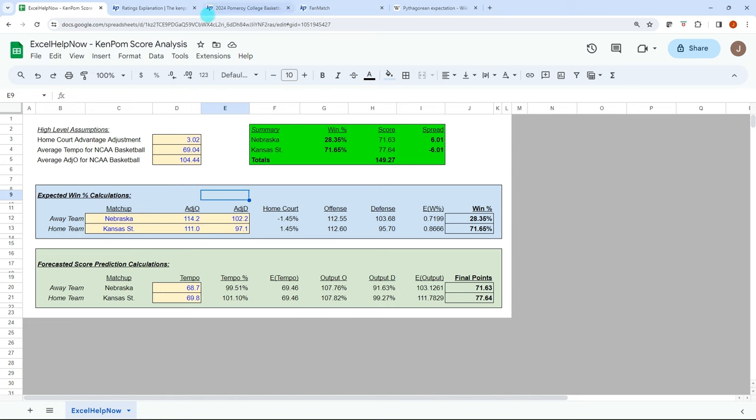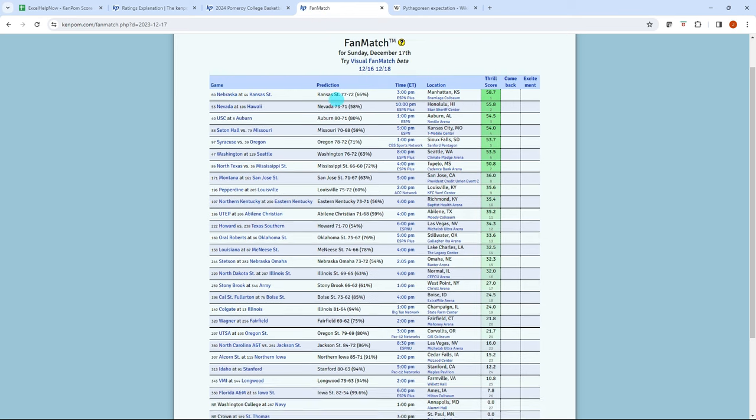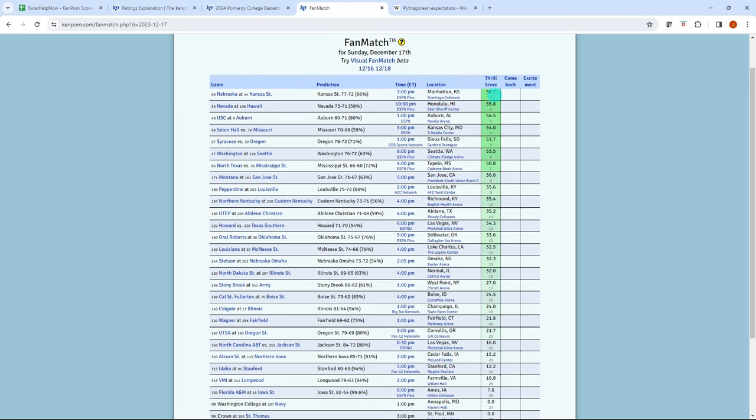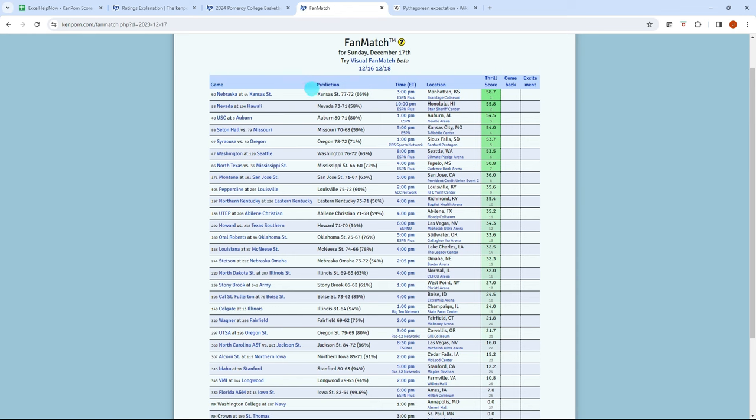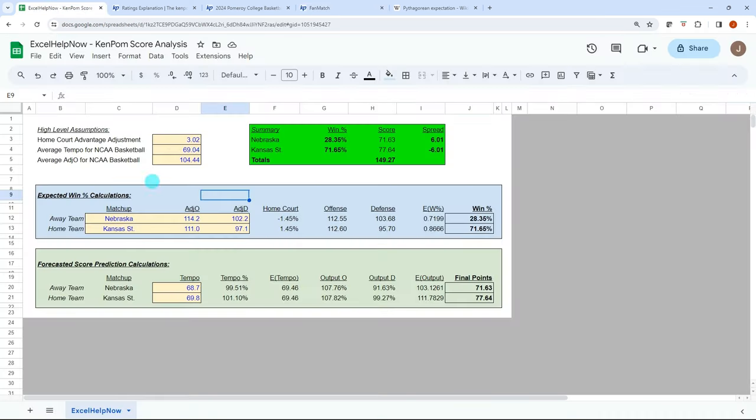So I have put in here, I just looked at his fan matchup and he ranks it by thrill score. So I just looked at the top thrill score for tomorrow's matchup, 12-17, Nebraska at Kansas State. And he's predicting Kansas State to win 77 to 72 with a 66% win percentage. It's in Manhattan, so it's at Kansas State. It's not a neutral court. And so I have the matchup put in here.